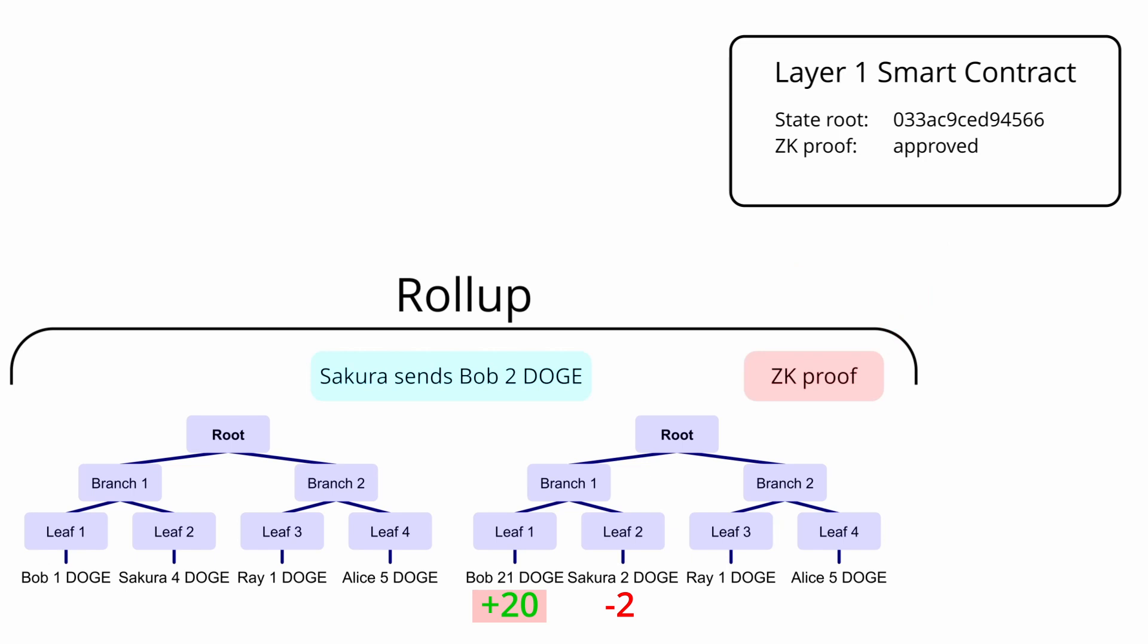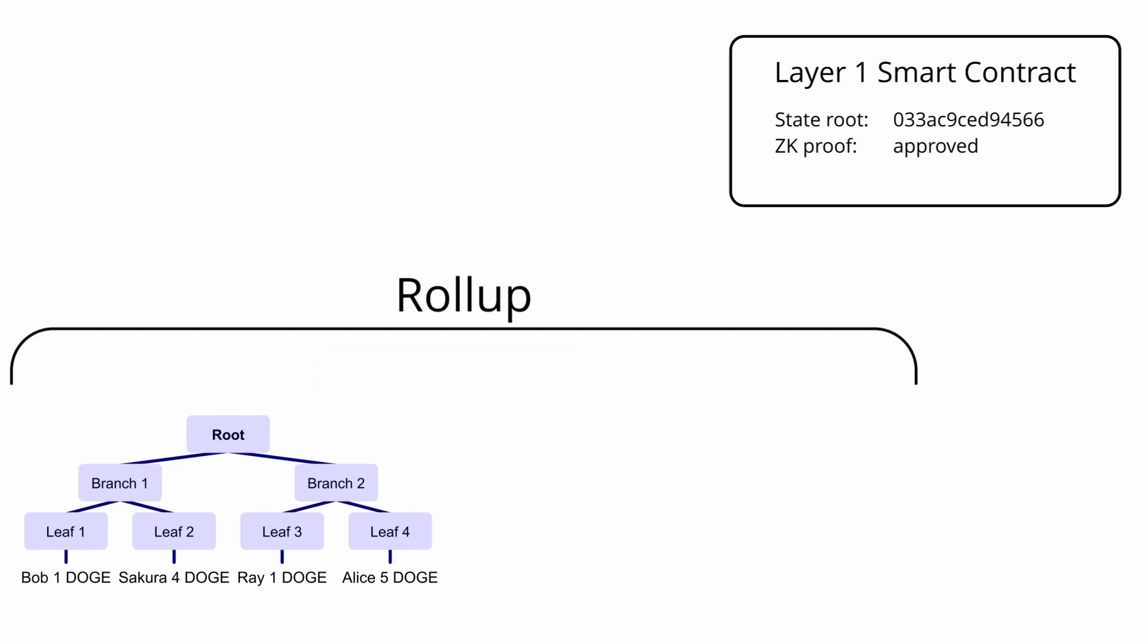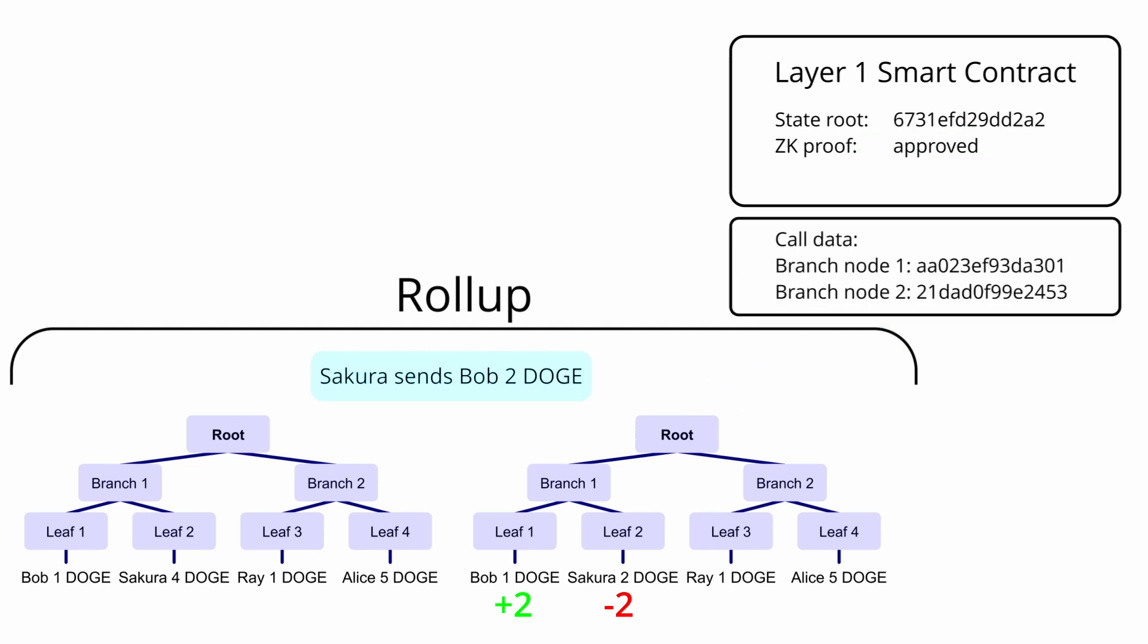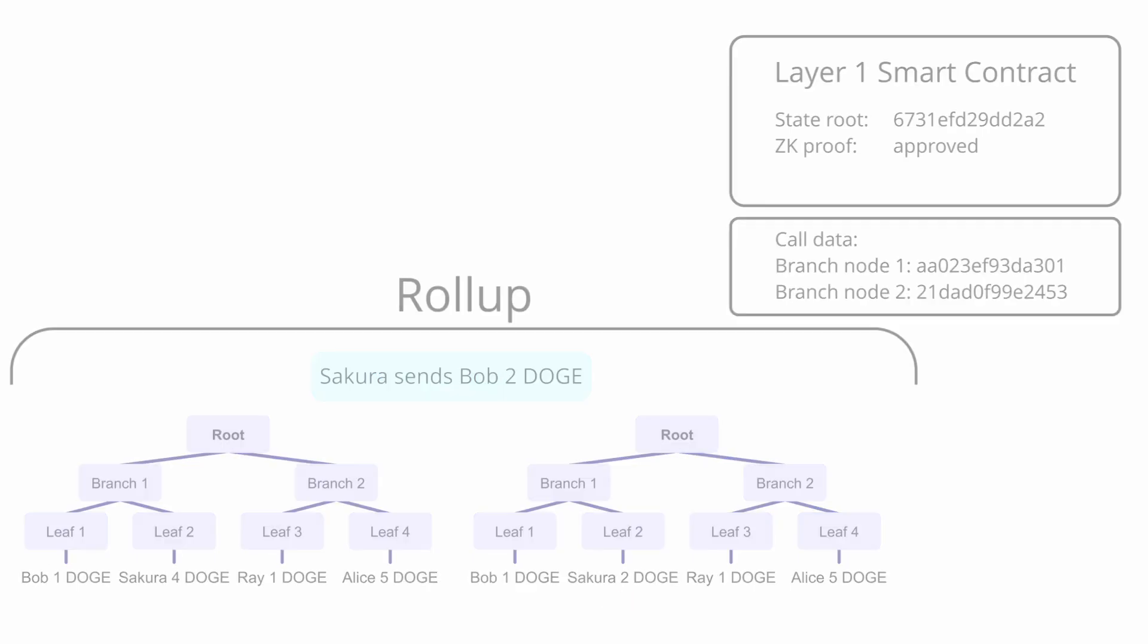This means zk rollups don't need to post all the transaction and signature data to the layer 1 like optimistic rollups, as they shouldn't be able to fake anything. They do still need to post enough data for users to create merkle proofs for the emergency functions described earlier, but this is less than the transaction and signature data.